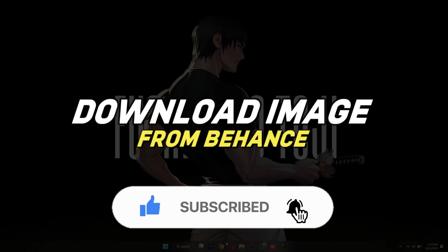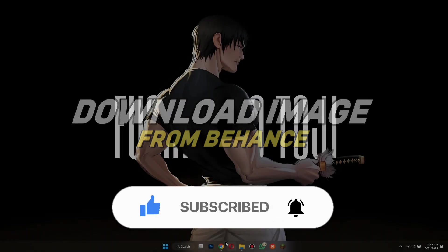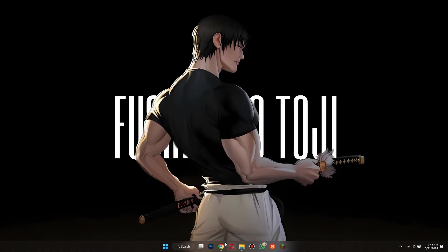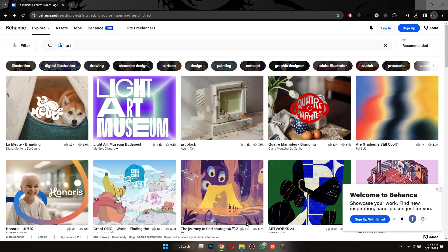Alright, so let's get started. First of all, open any type of preferred browser on your PC or laptop and search for Behance.com.